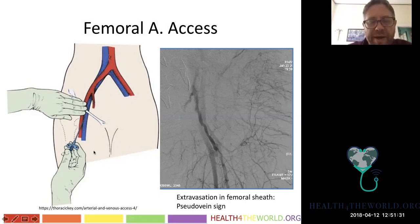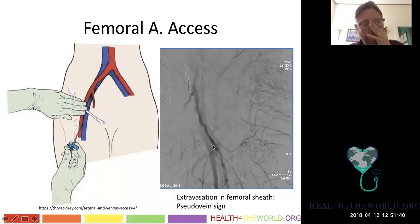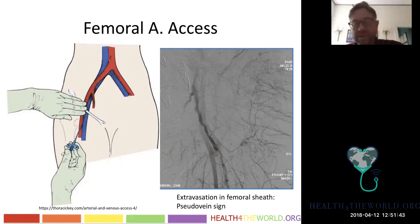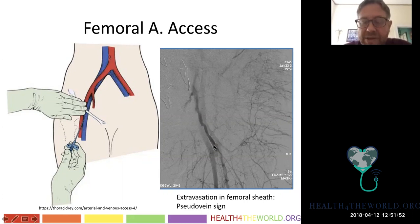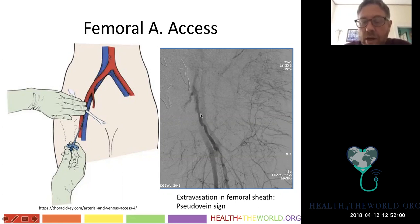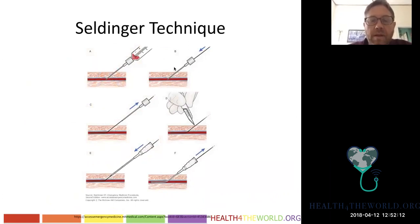Then you thread a wire, secure a sheath, and proceed. This is an example of extravasation in the femoral artery related to a groin puncture. You can see a line of contrast extravasation called a 'pseudo-vein' because it looks like a vein but is actually contrast trapped in the femoral sheath. The extravasation migrates up through the femoral sheath into the retroperitoneum — that's major, life-threatening bleeding that must be treated.